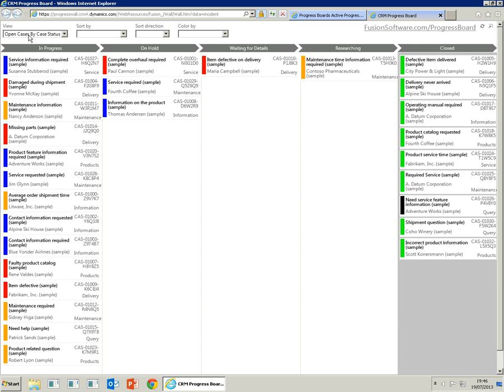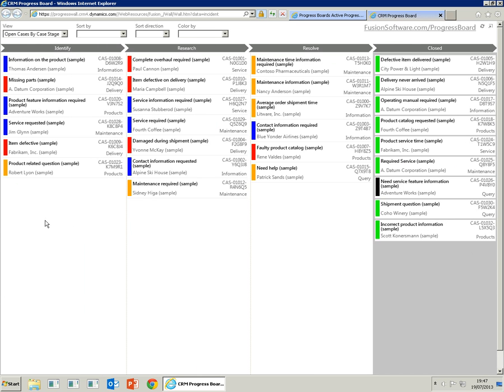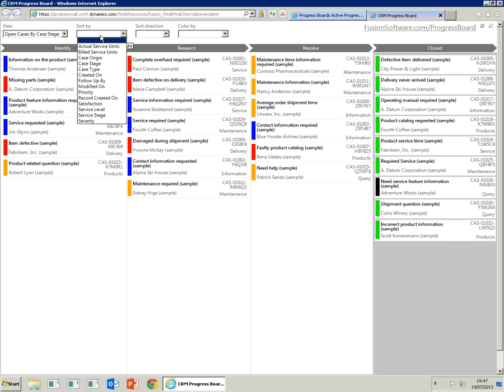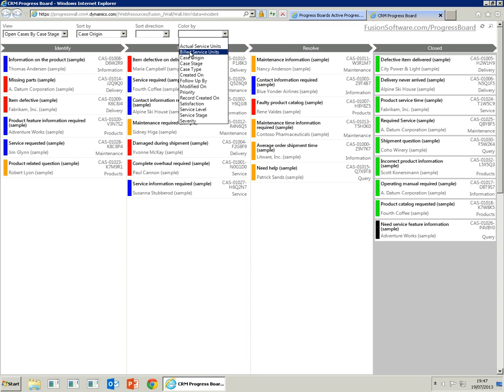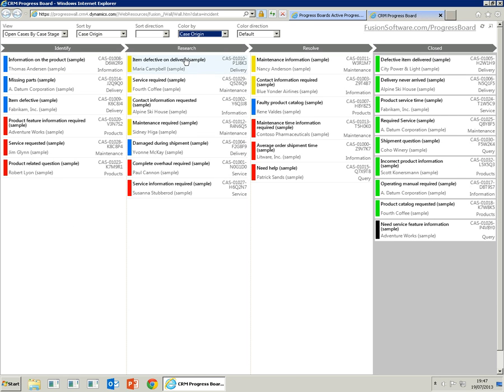If we switch back to the original view, we can sort by other attributes for the case. For example, we can sort by case origin and if we color by case origin as well, you'll see that all the yellow tiles—all the yellow cases—have been submitted by phone.